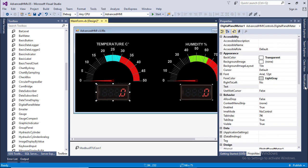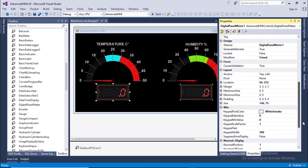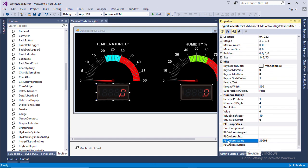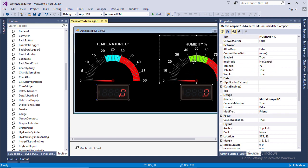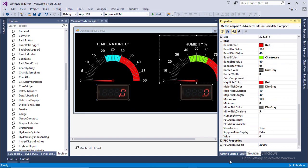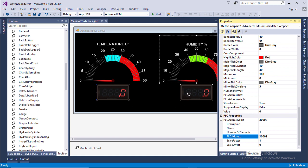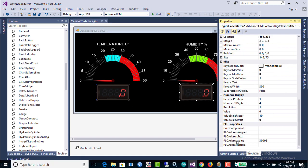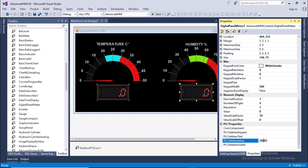Same for the digital panel meter also. PLC address will be 3001. For humidity meter the PLC address will be 3002 and digital panel meter value will be same.